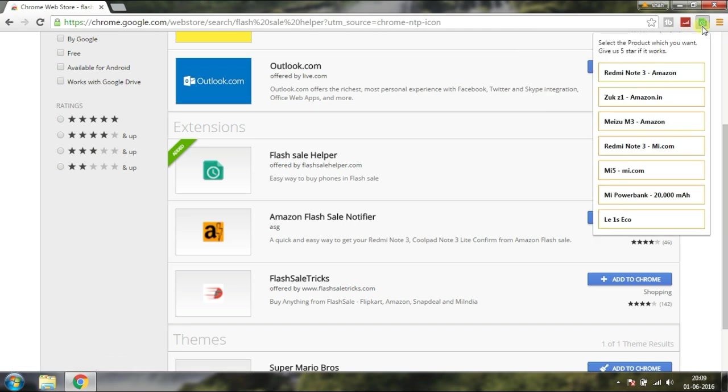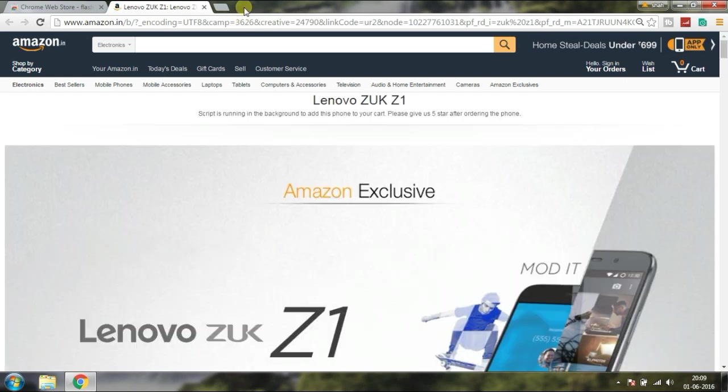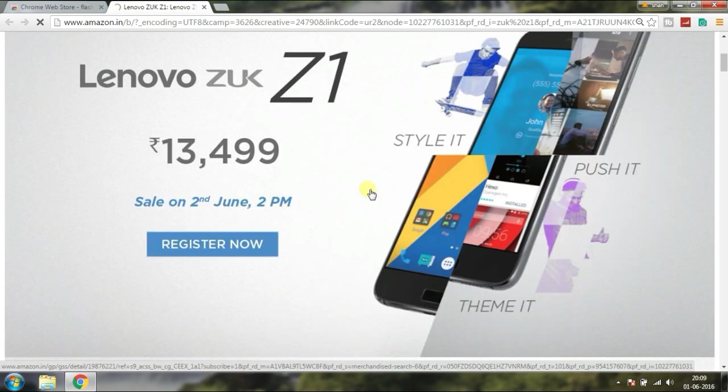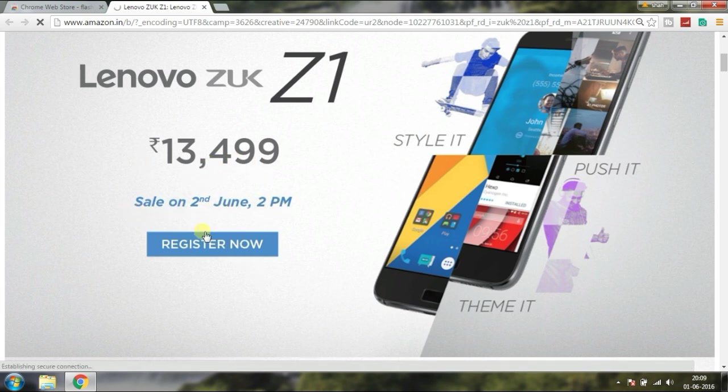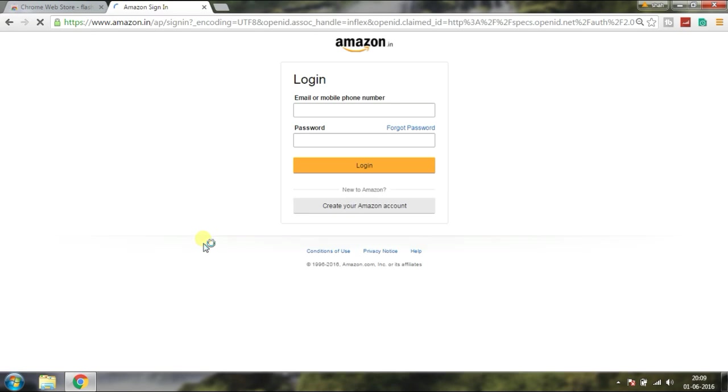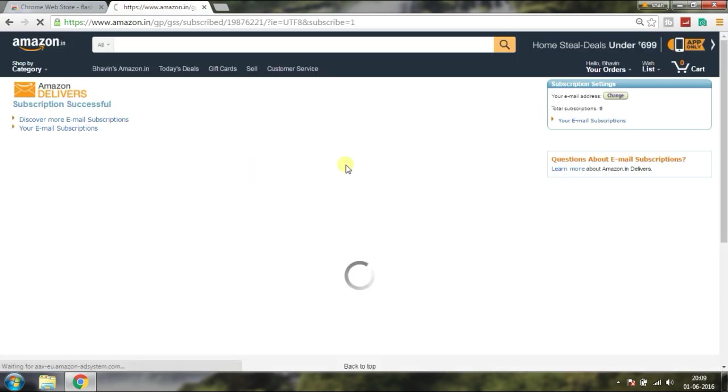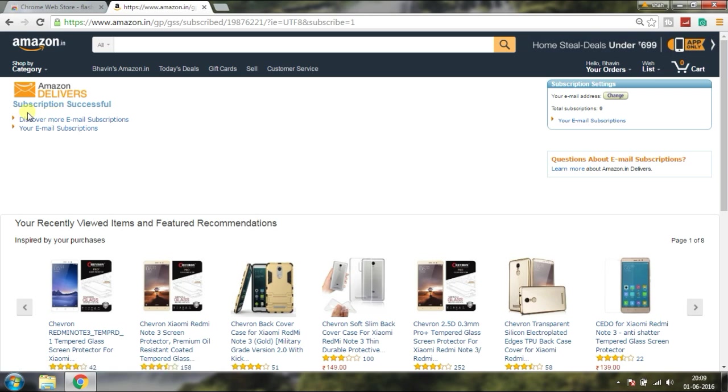Click on that icon and register for ZUK Z1. Click on register now for next Thursday's sale. Login to your account and the subscription is successfully done.